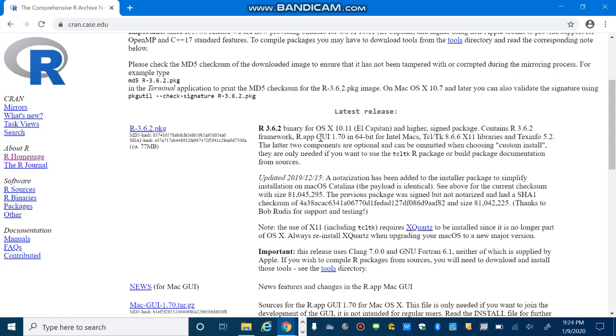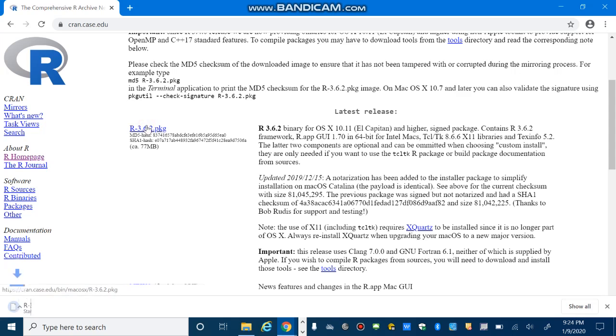Here you can download the latest release of R with PKG extension. And then after you download the R for Mac, just accept the default options to install R on your own Mac free of charge.